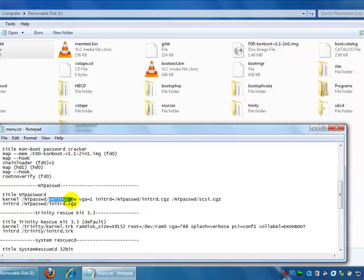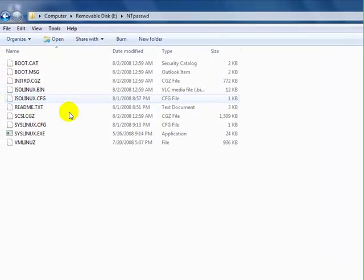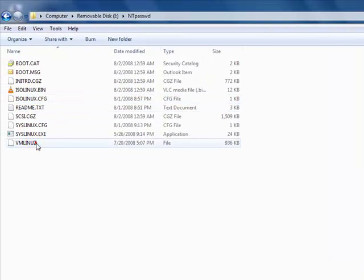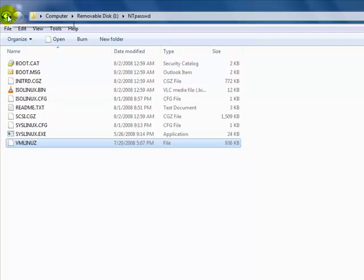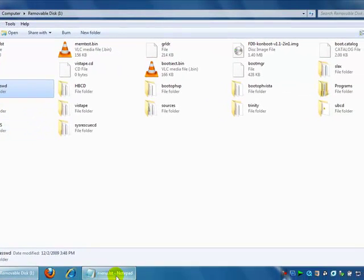vmlinuz file inside the antipassword folder. Yeah, it will look for this file, it will boot from the head.